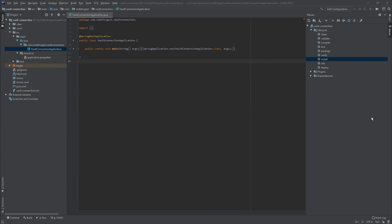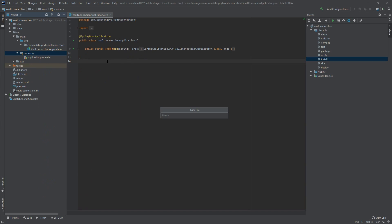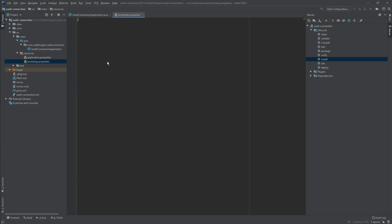Here is our application. To start working with Vault we have to create a new properties file. We click on the resource directory, select new file, and this file must be called bootstrap.properties. This bootstrap.properties file is loaded before the application.properties and before any application context is created, which is why it is used in cloud environments to connect with other services, for example with Vault.